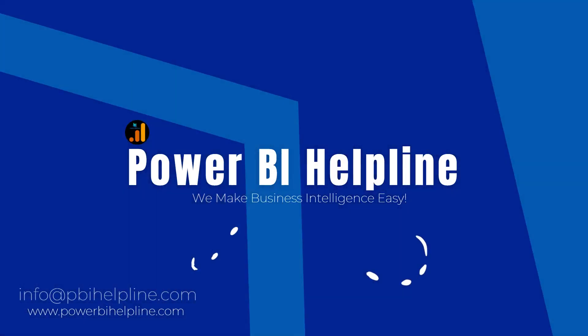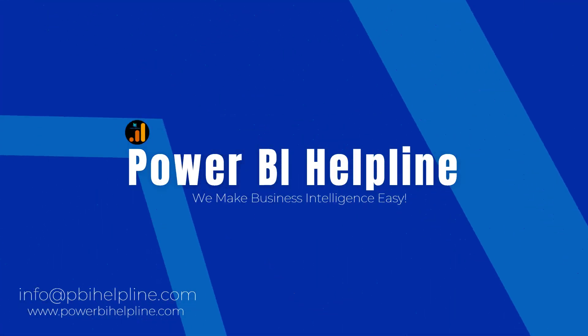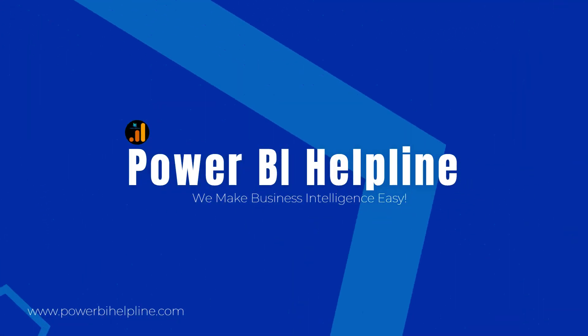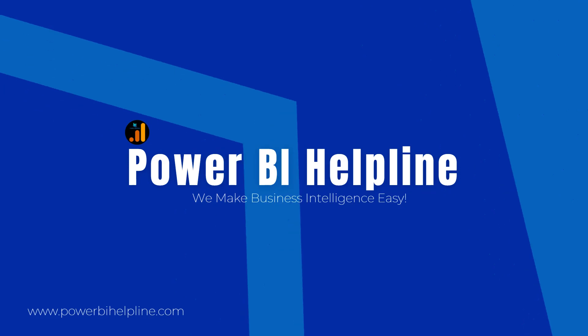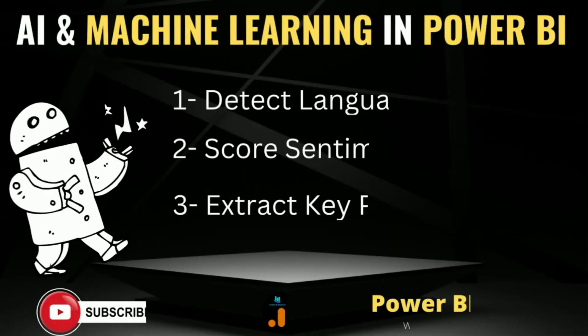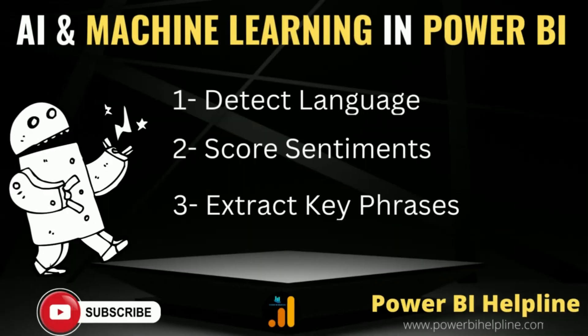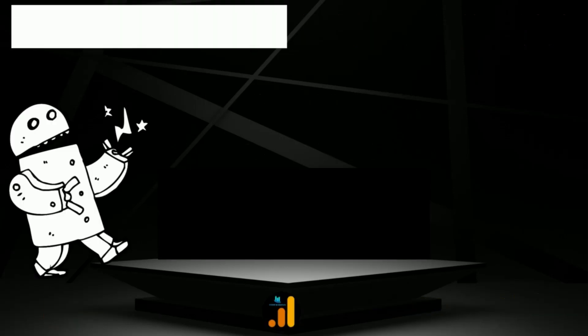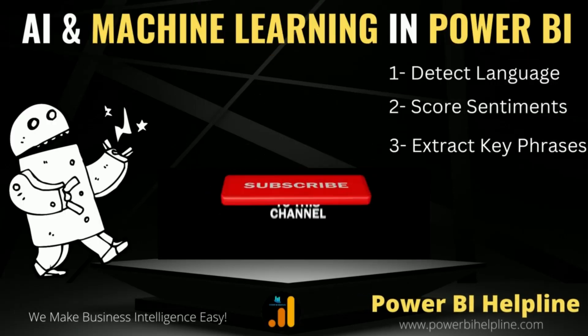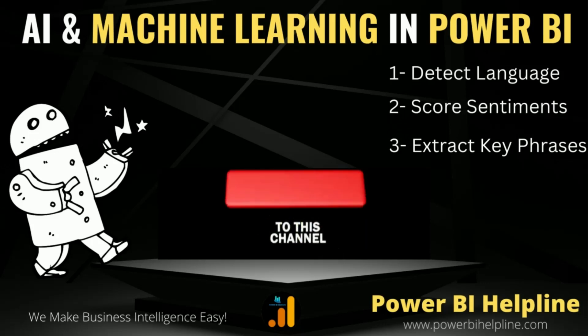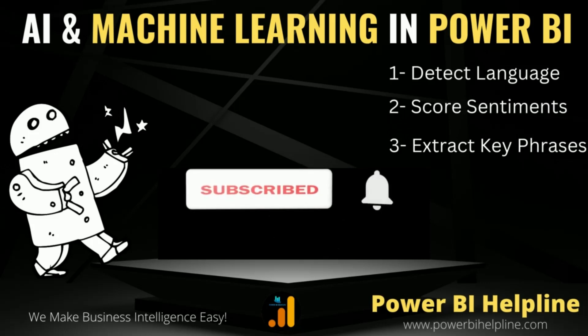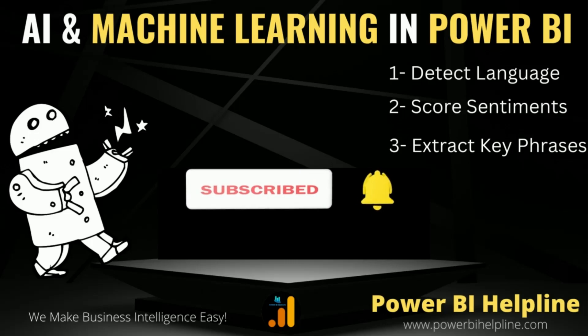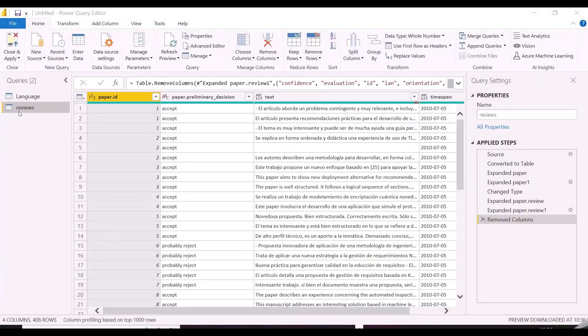Welcome back to Power BI Helpline YouTube channel. Today in this video, I am going to explain about the AI transformations and analytics capability in Power BI. If you are visiting here for the first time, please subscribe to this channel and hit the bell icon to get notified for all such interesting topics in Power BI. With that, let's check it out.